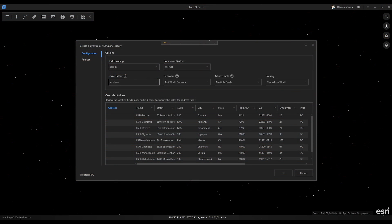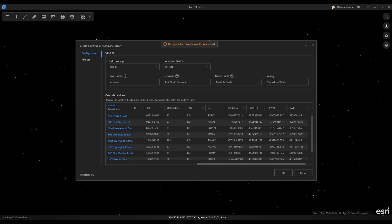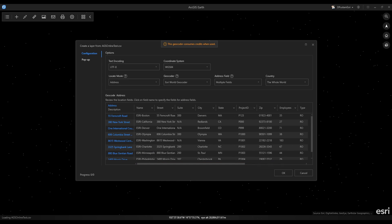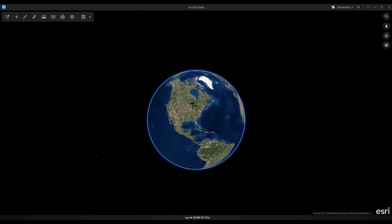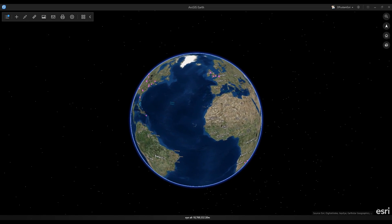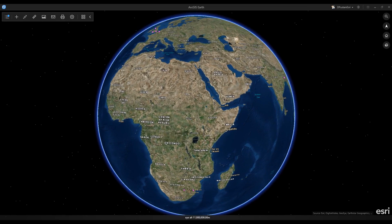It enables users to batch geocode address files against ArcGIS Online. Importing CSV and text files includes the ability to select multiple fields or a single field for batch geocoding, as well as the ability to rematch failed geocoding address items.